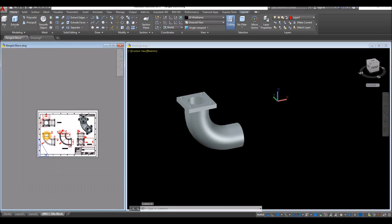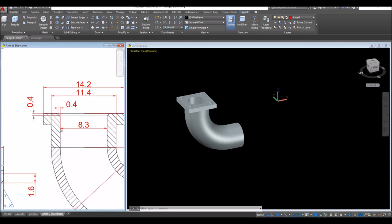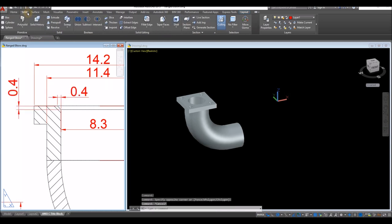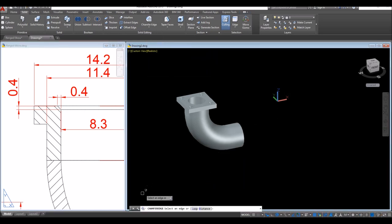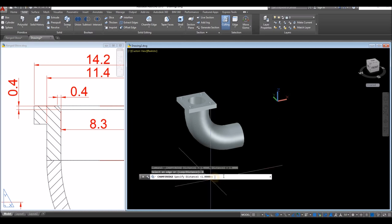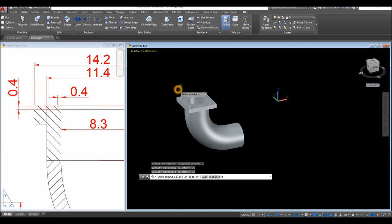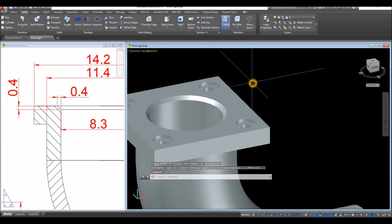Now I'm going to apply a chamfer, which is 45 degrees with a distance of 0.4 and 0.4. Go to Solid, and inside the solid editing panel click the drop-down arrow by the Fillet Edge and click Chamfer Edge. Go down to the command window, select Distance — the first distance is 0.4, enter, and the second distance is 0.4, enter. Then just click this edge and enter twice.